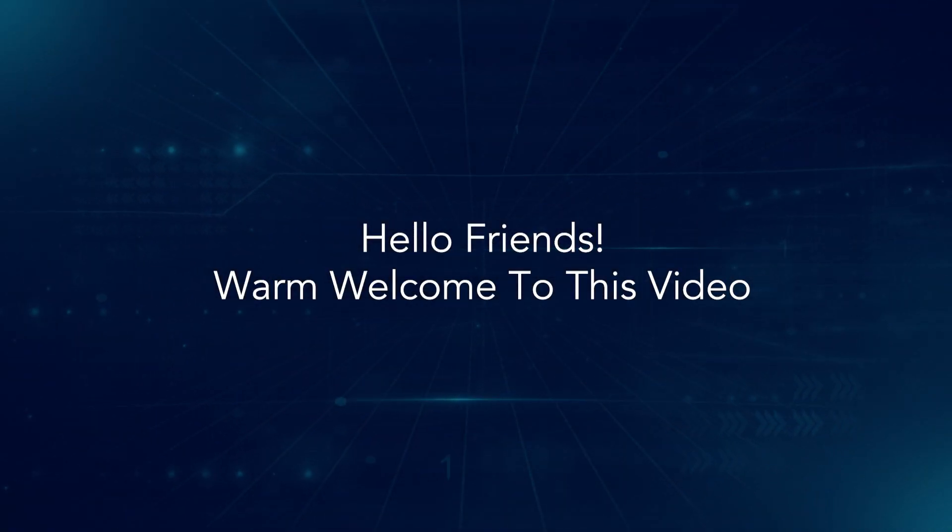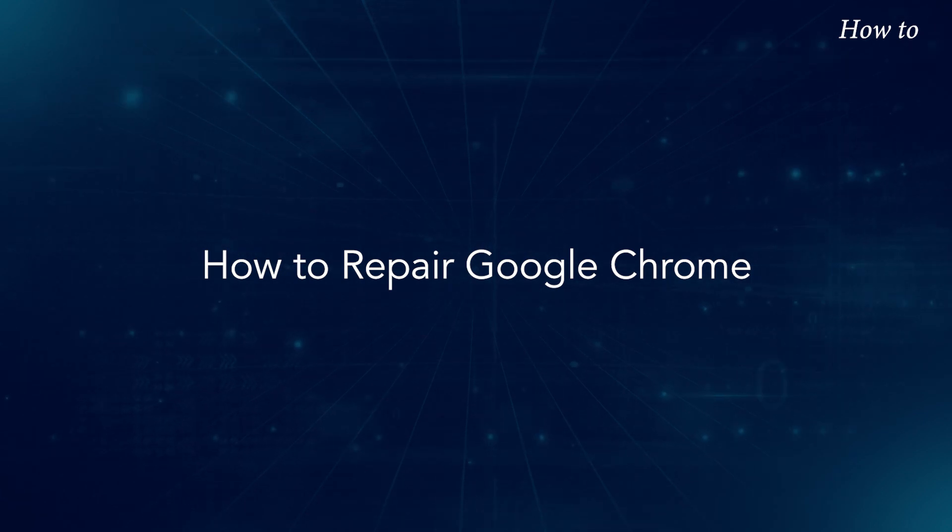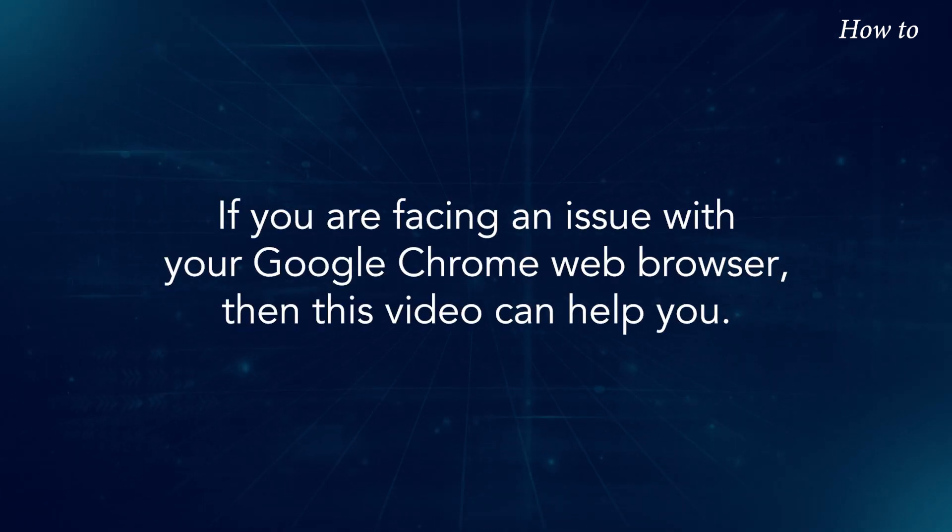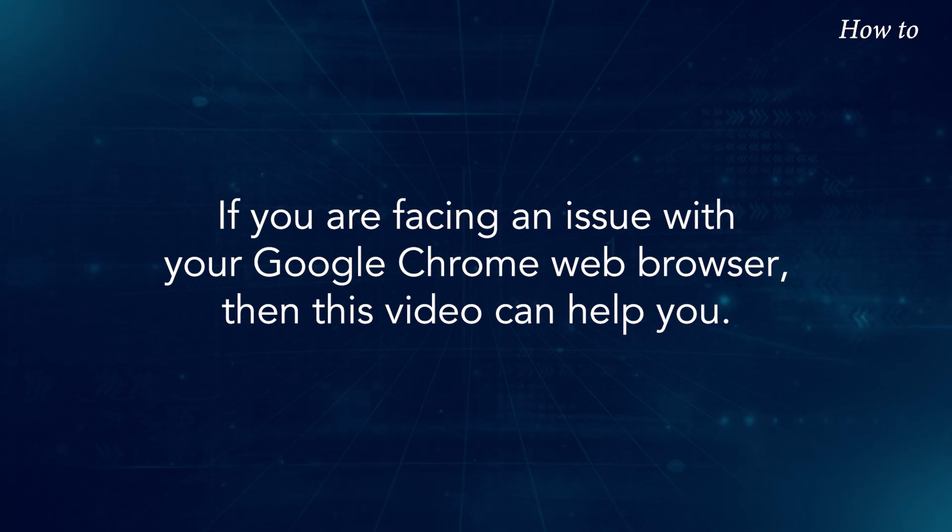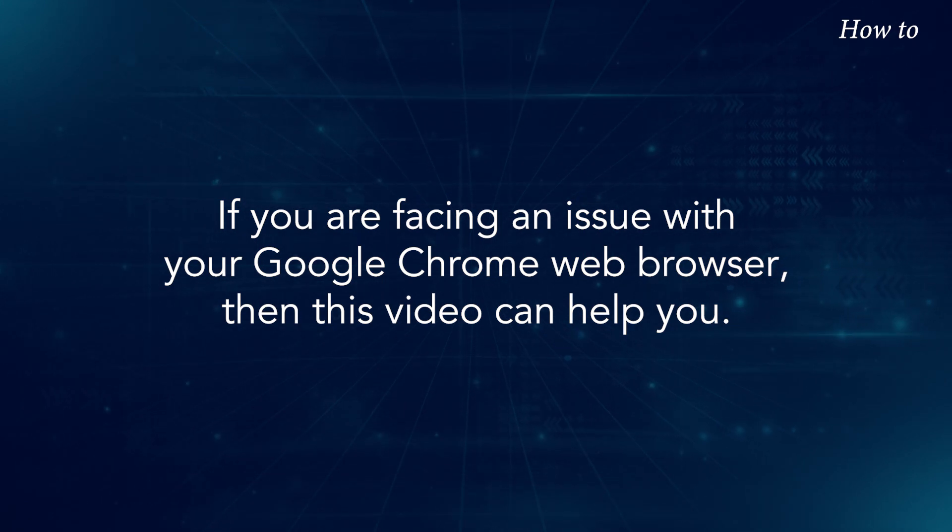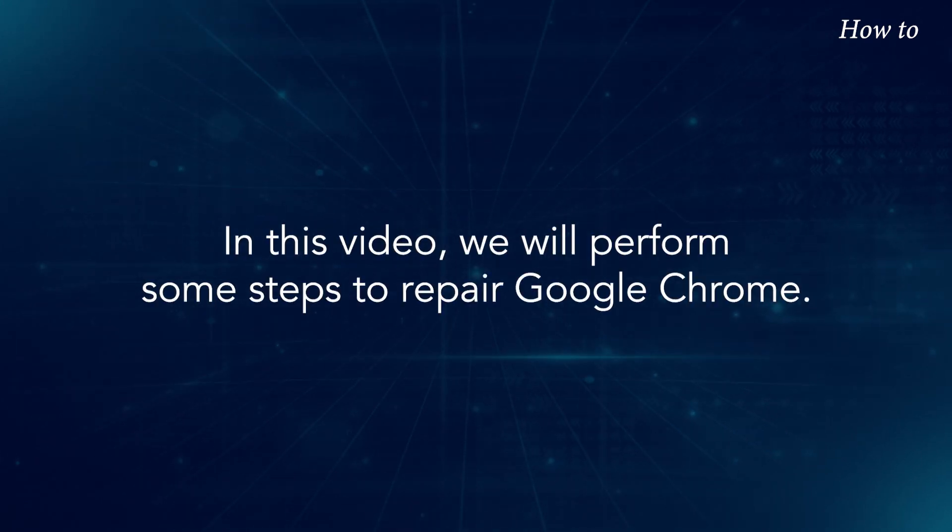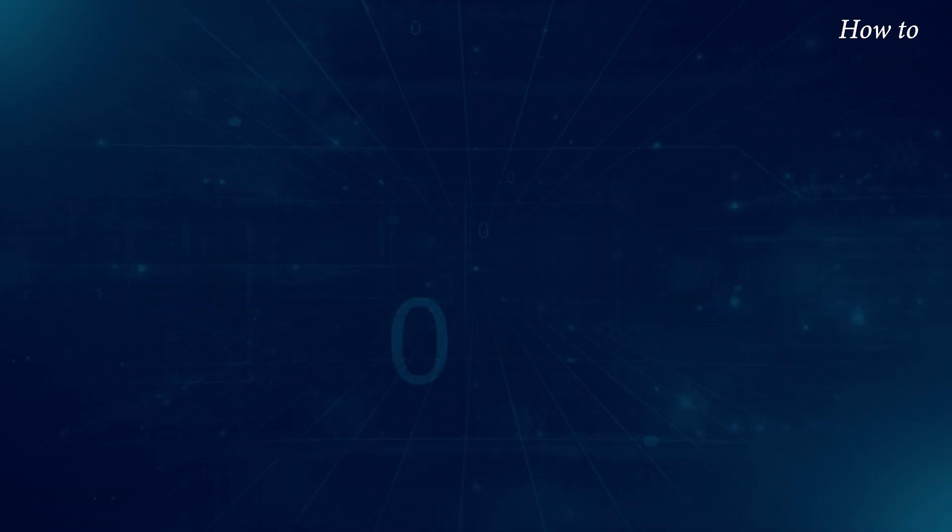Hello friends, warm welcome to this video. How to repair Google Chrome. If you are facing an issue with your Google Chrome web browser, then this video can help you. In this video, we will perform some steps to repair Google Chrome.